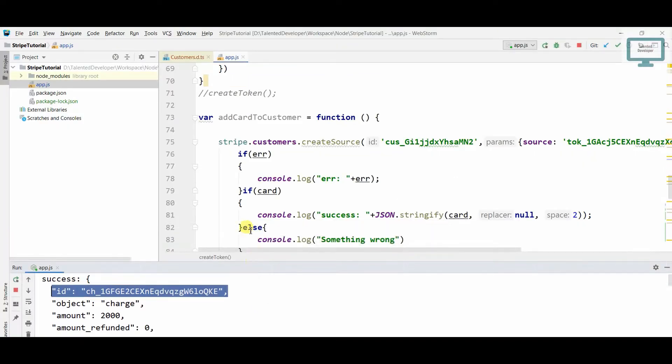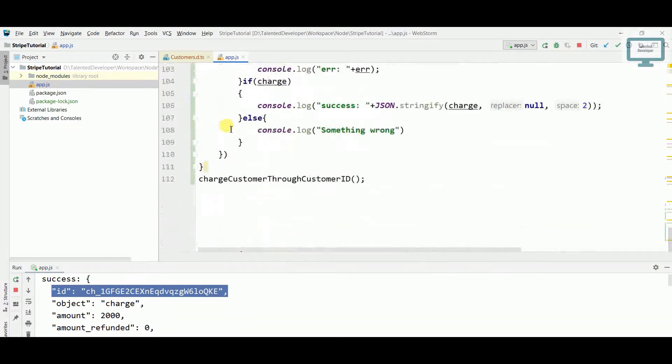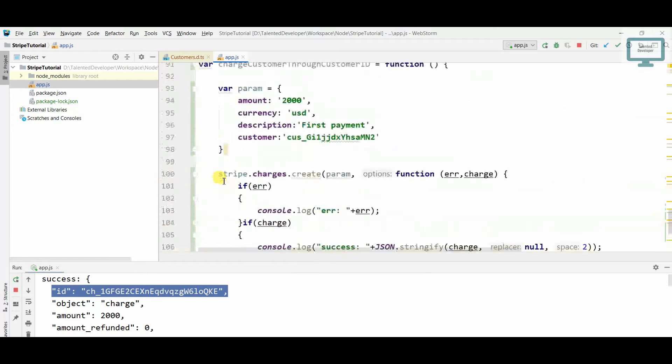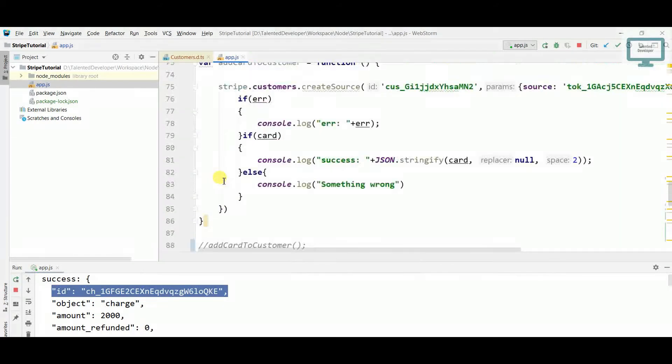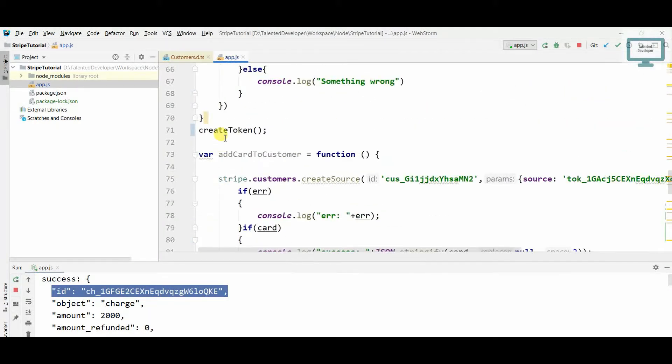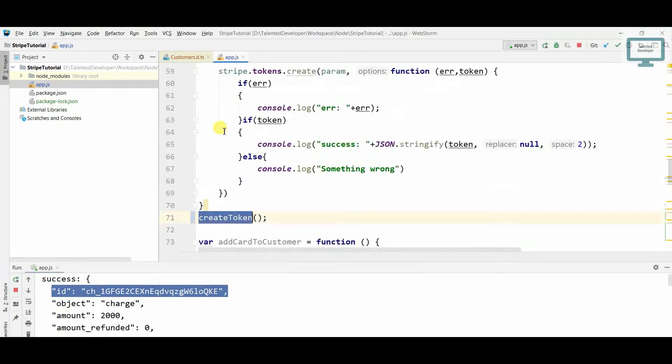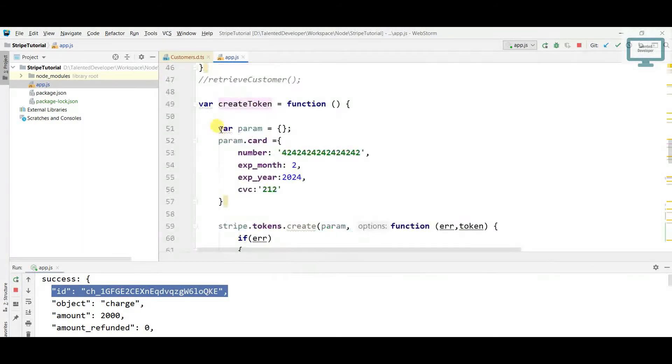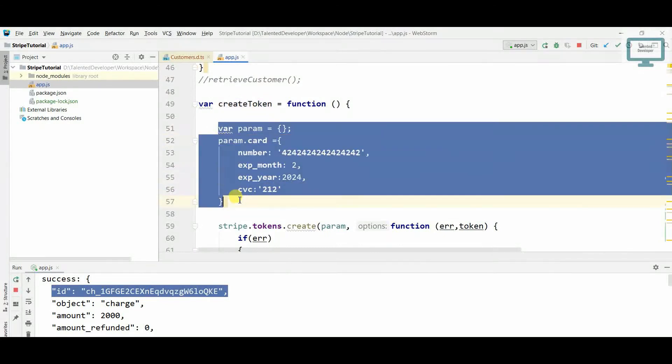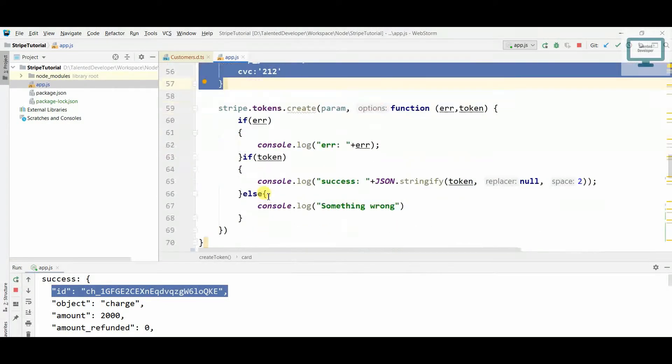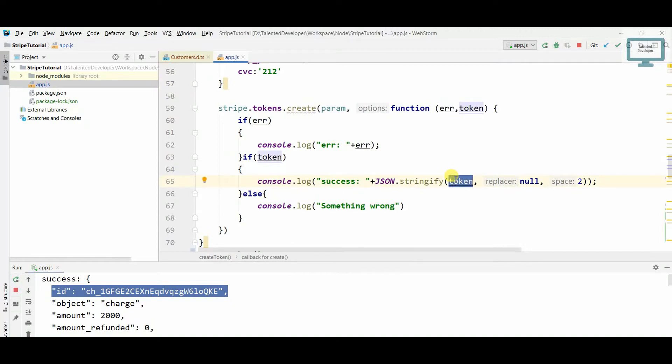For that we need to create first of all one token. If you remember, we already have one method create token. So I will just scroll down and comment our function. What will happen is we are just going to call this function. Here we are going to pass the card details and after that it will response the token ID.